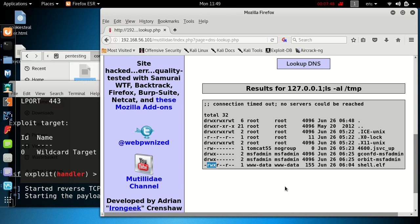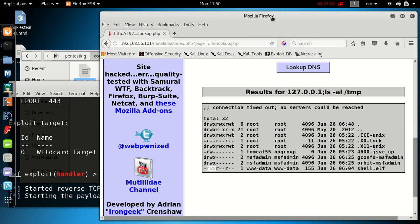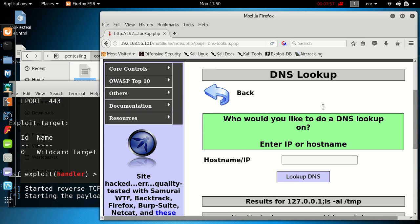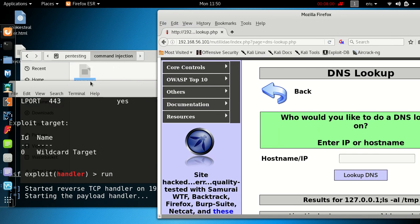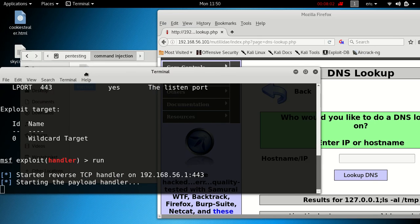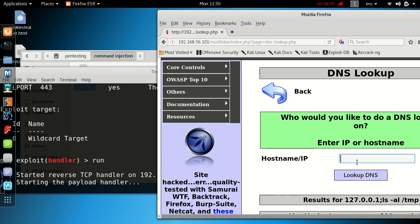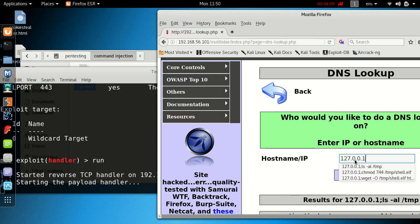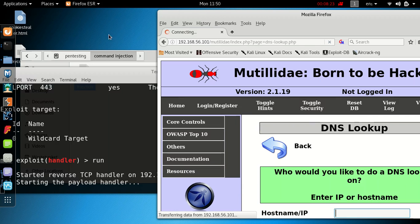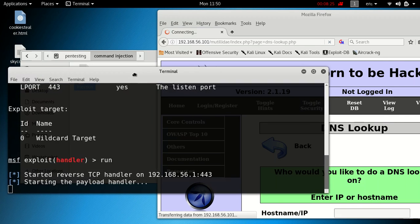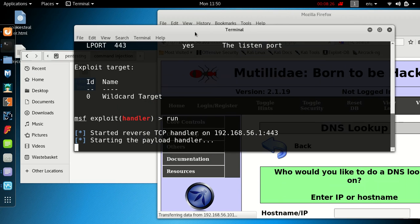The payload will make a connection from the Mutillidae website back to our attacking machine. So if we try that one more time, we'll see if it actually launches. We want 127.0.0.1 again, and then the semicolon. Now our command, we just want to run /tmp/shell.elf. Once we run this, we're hoping that it's going to make a connection back to our attacking machine.